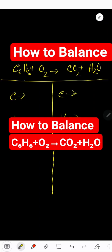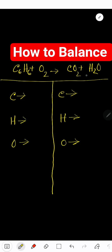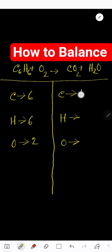How to balance the combustion reaction of benzene: C6H6 plus oxygen produces CO2 plus water. On the left hand side we have six carbon, six hydrogen, and two oxygen. On the right hand side we have one carbon, two oxygen, two hydrogen, and here we have more oxygen — totally three oxygen.